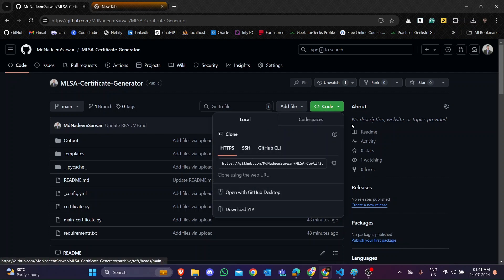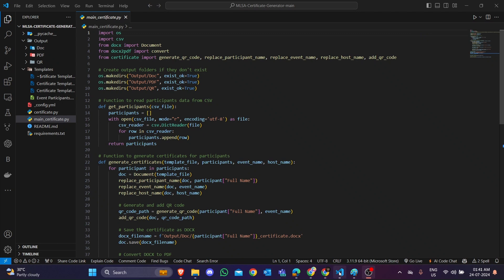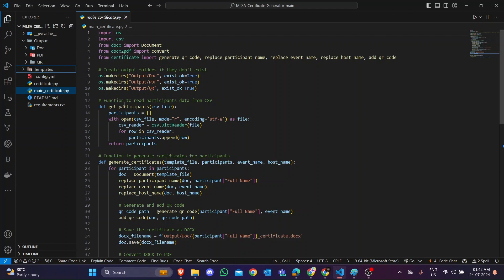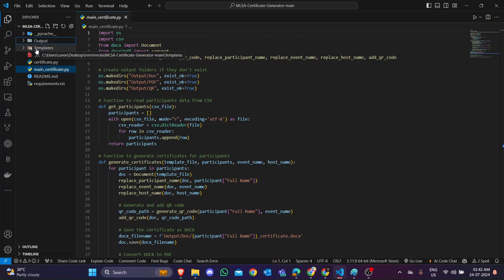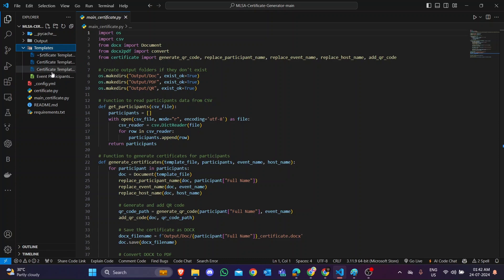When you land on the GitHub page, simply download this repository. Then open it in VS Code — Visual Studio Code. In VS Code you can see there are multiple files, but the main file is main_certificate.py and there is also a template. I have already created this template for you.